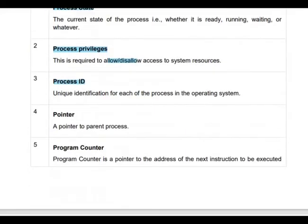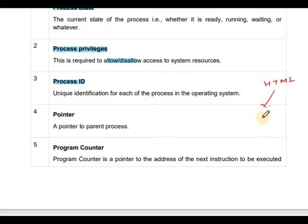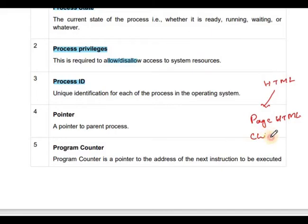Next is the pointer — a pointer to the parent process. For example, consider an HTML page where another page is loaded; the second page is the child process and the first is the parent process. So the pointer field points to the parent process.